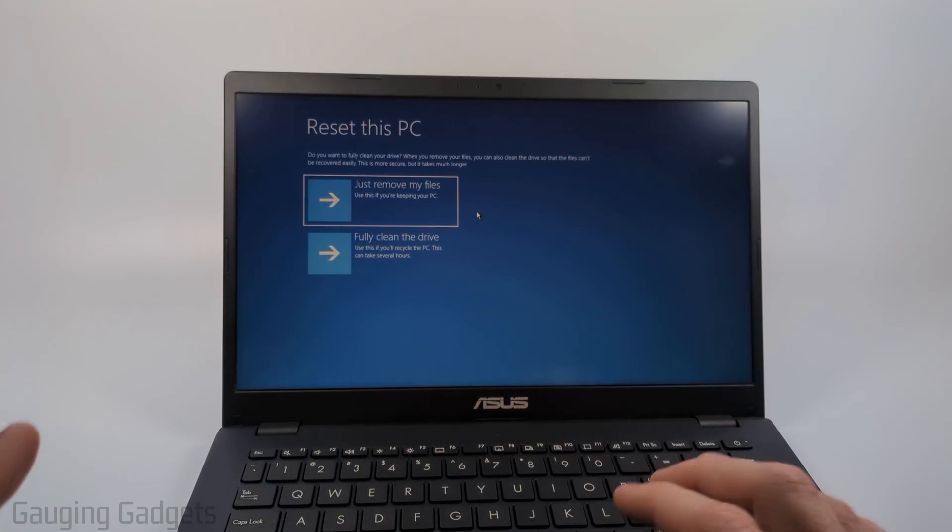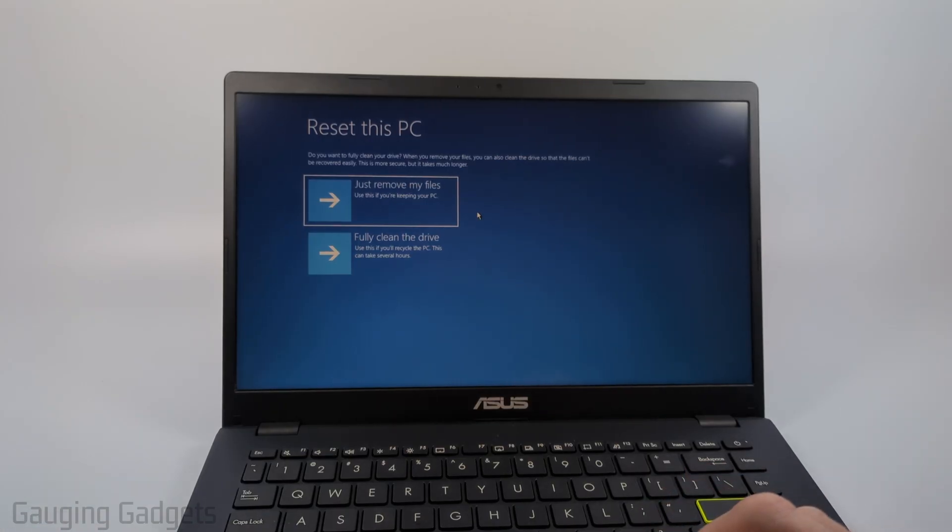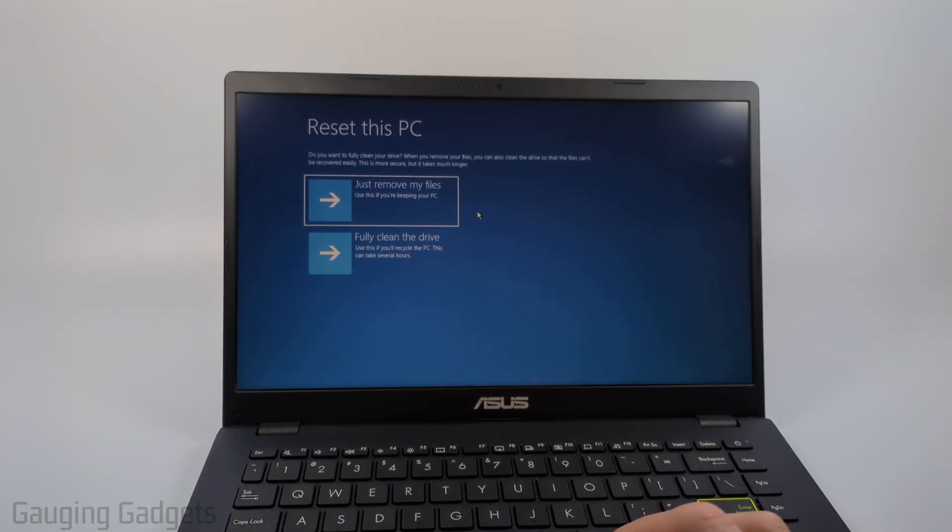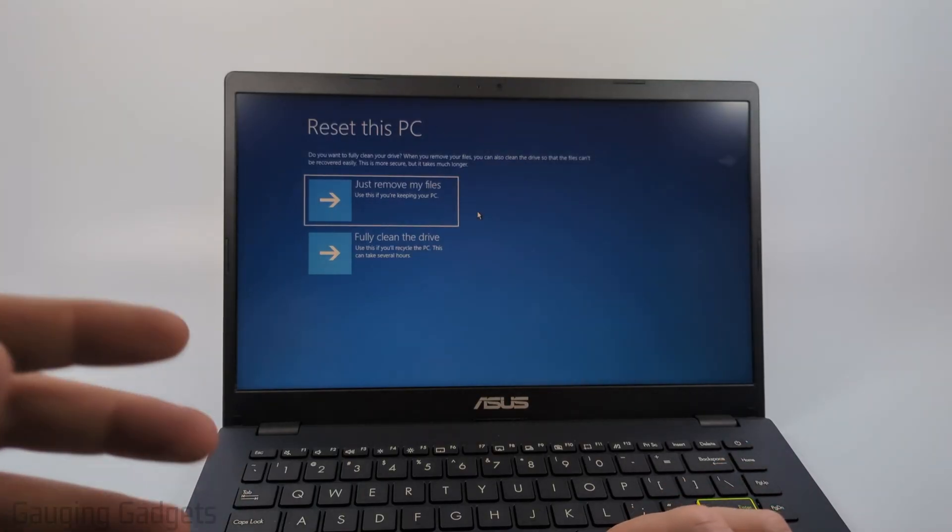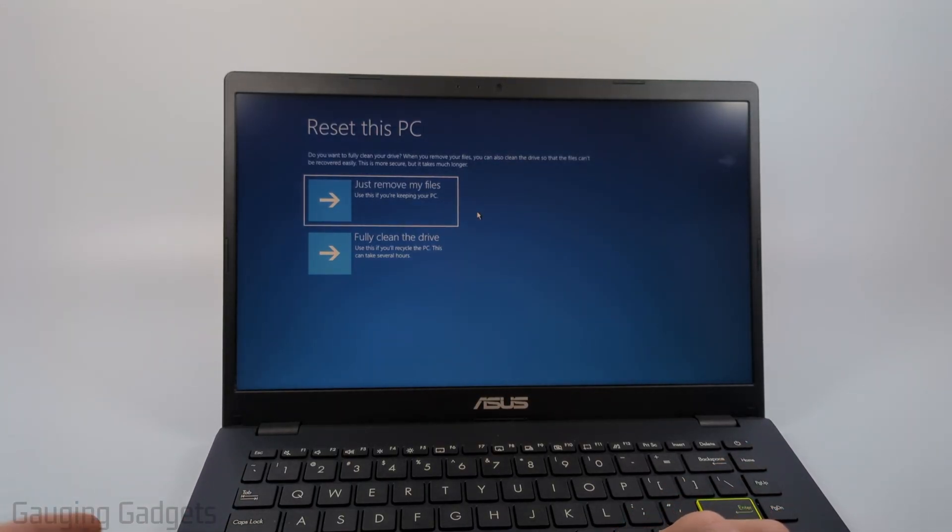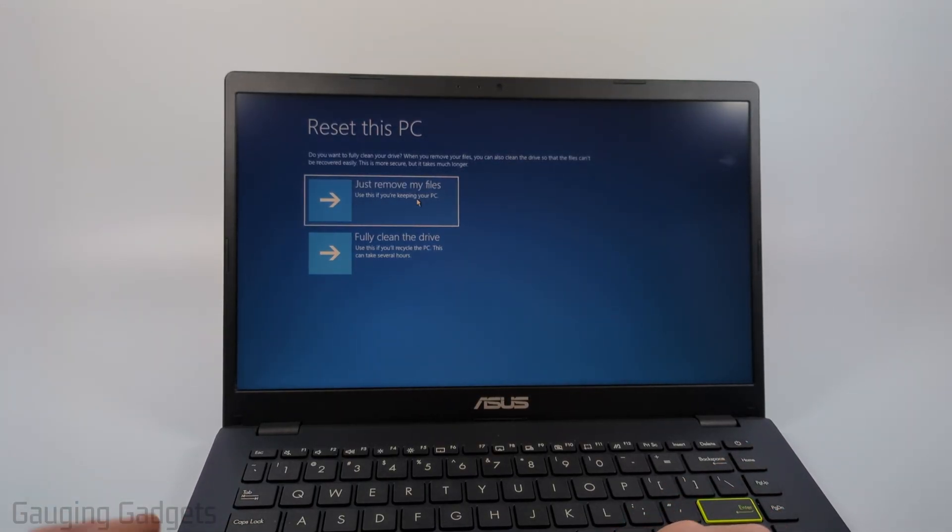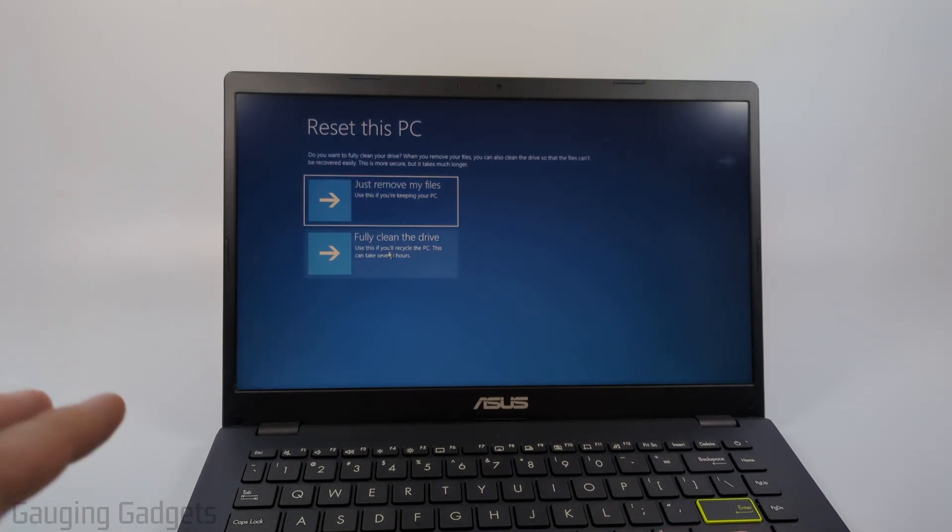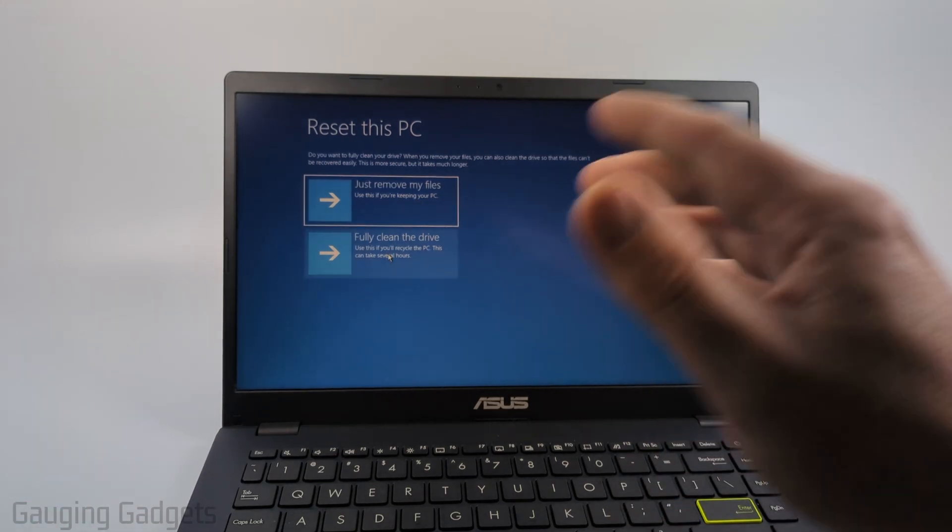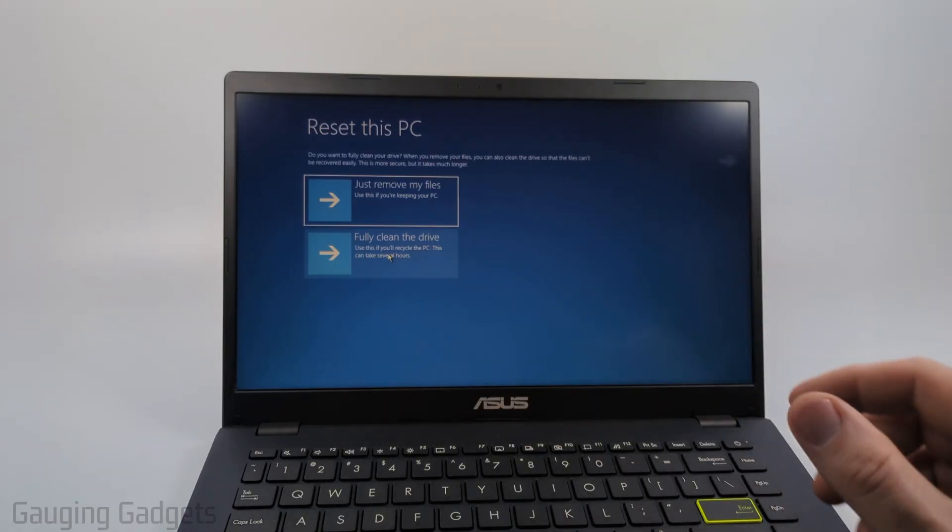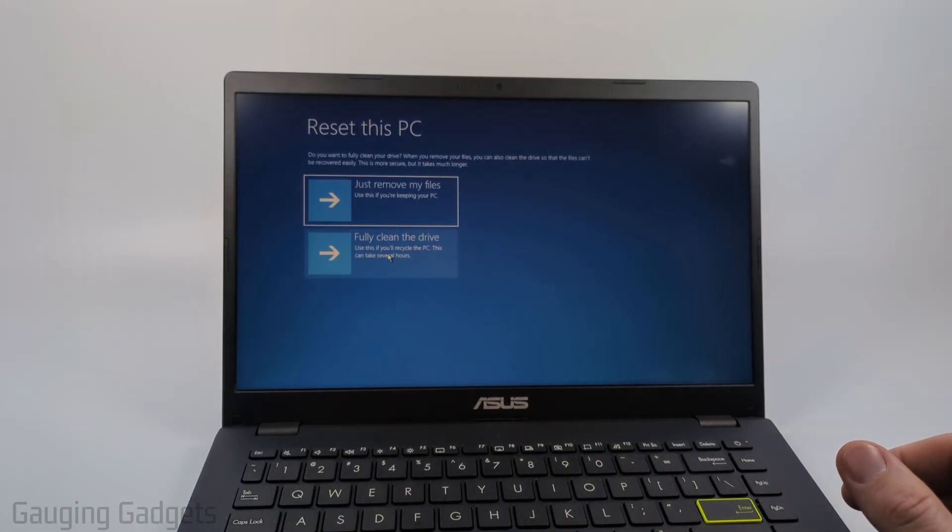After that the next option is really important if you're trying to sell or get rid of the laptop. If you're keeping it and you're just doing a factory reset because you forgot your password or some other reason you could probably select just remove my files, but if you're selling it or getting rid of it I recommend doing a full clean of the drive and that will remove all the data. It won't just tell the drive to delete it, it'll actually write over it so nothing can be recovered later.